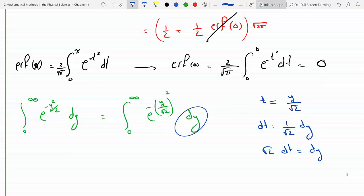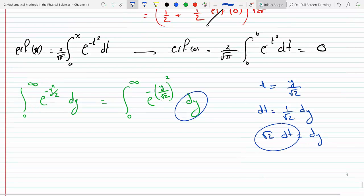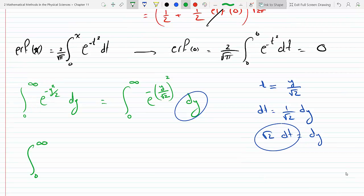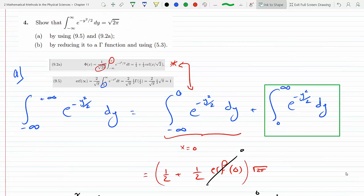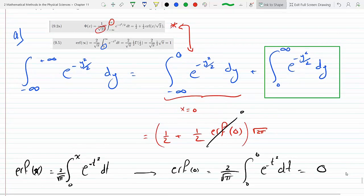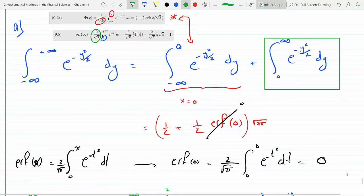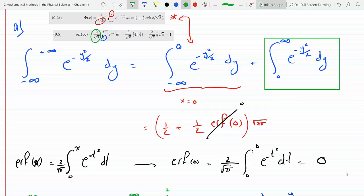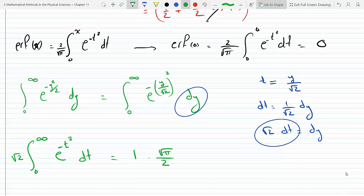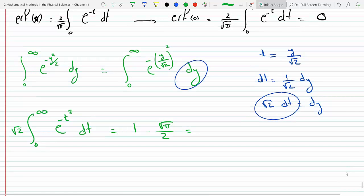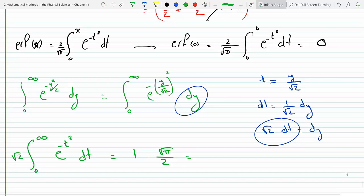I can replace dy with root 2 dt. So this becomes the integral from 0 to infinity, e to the minus t squared, with root 2 pulled outside, dt. Now I have exactly equation 9.5. That integral equals 1, but since I don't have the factor 2 over root pi in front, I multiply by root pi over 2. So the integral from 0 to infinity, e to the minus t squared dt, equals root pi over 2. And then multiplying by root 2, this gives root pi over 2, times root 2.